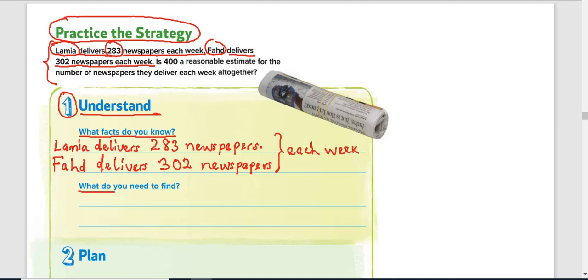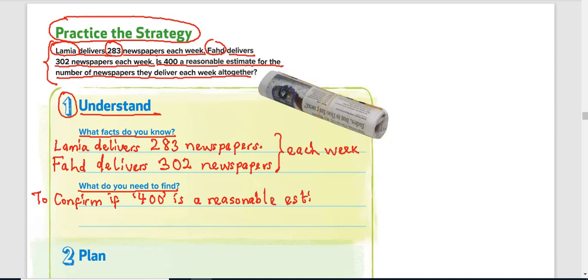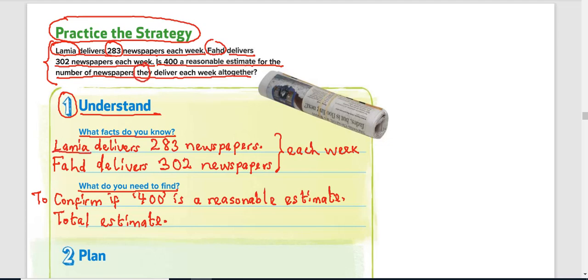What do you need to find? From the last sentence we can figure that out. It says: is 400 a reasonable estimate for the number of newspapers they deliver each week altogether? So we want to confirm if 400 is a reasonable estimate. That means we need to find the total estimate — the combined total for Lamia and Fahit.